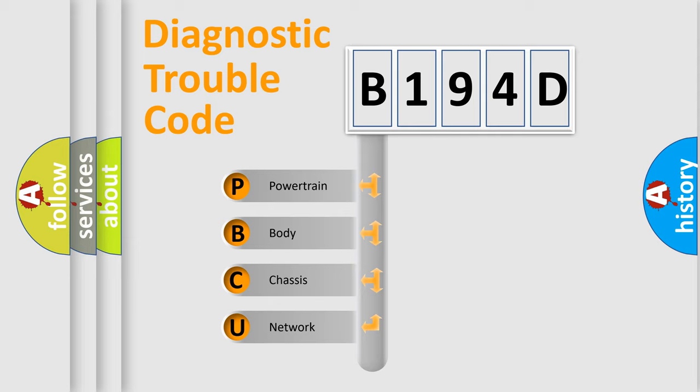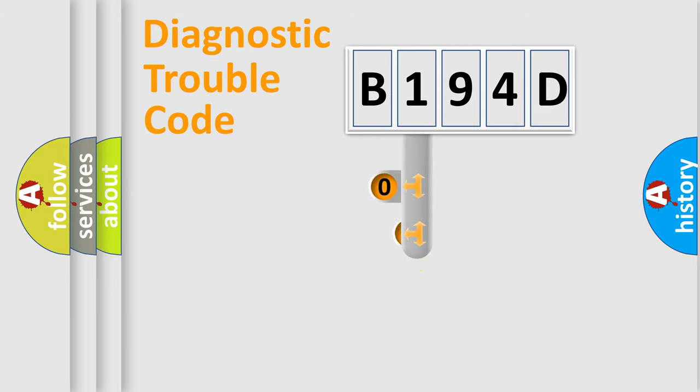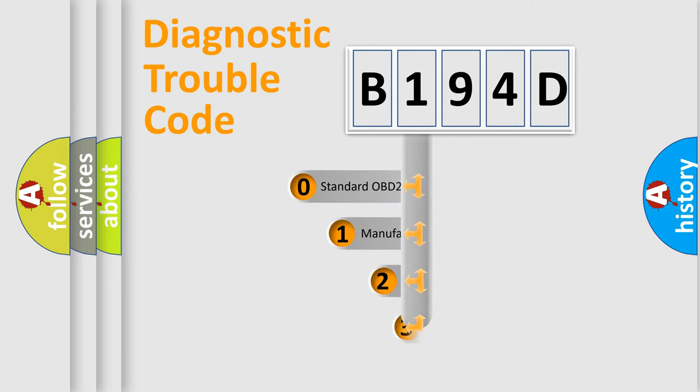We divide the electric system of the automobile into four basic units: Powertrain, Body, Chassis, and Network. This distribution is defined in the first character code.